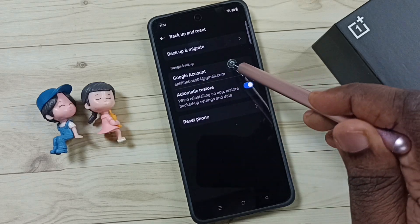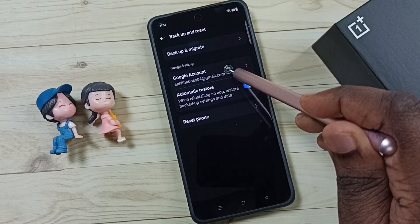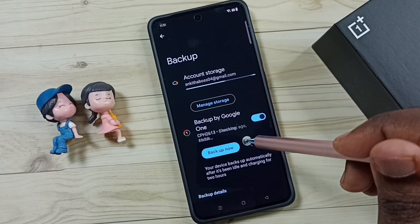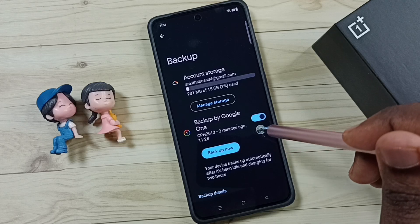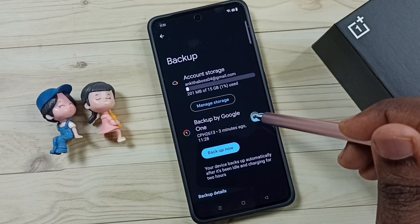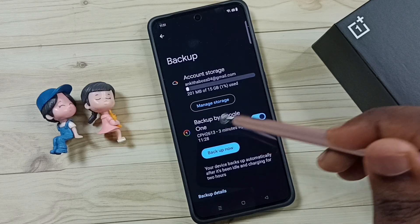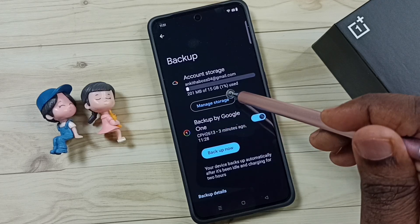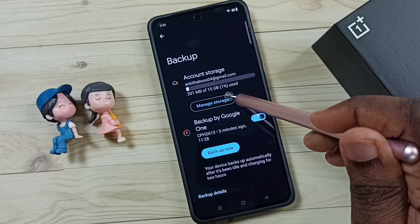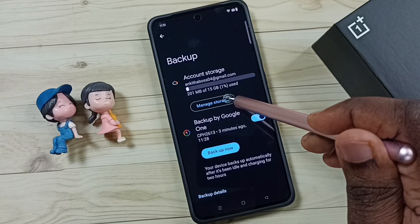Then tap on Google account. Here you can see the backup. Then tap on this manage storage.